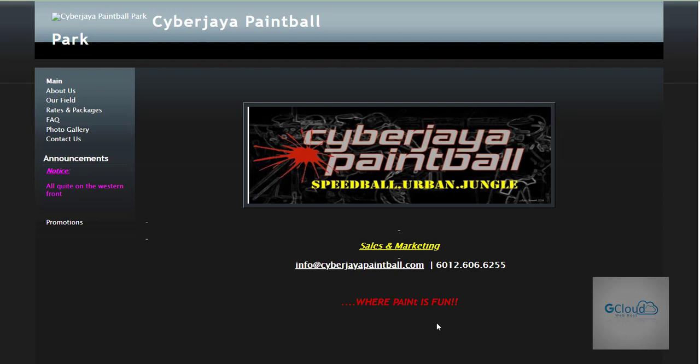Hi, good day. This is Jonathan from G-Club Webhost. Today we would like to do a website review for a website, cyberjaya-paintball.com.